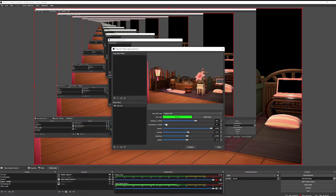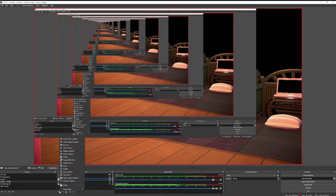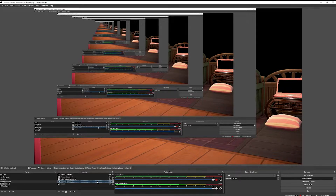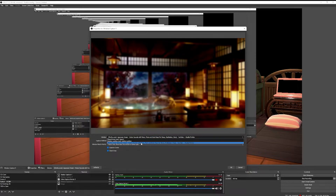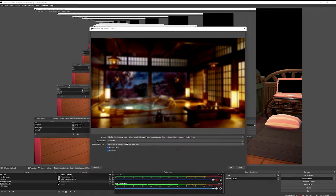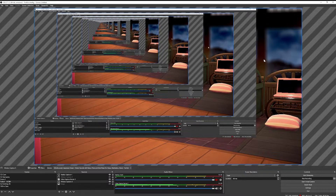So once you're done fiddling around with your settings, you're going to press close and then come down to sources, press the plus icon, and go to window capture. You can do browser or display capture, whatever you like, but I'm using window capture because it seems to be the easiest to work with. You're going to do your window and when you select it, you're going to pick whatever window you want. This one for me is my Firefox browser with a YouTube video open with a little loop going on. You're going to click that and press okay, and now you can see that it is appearing in the background.